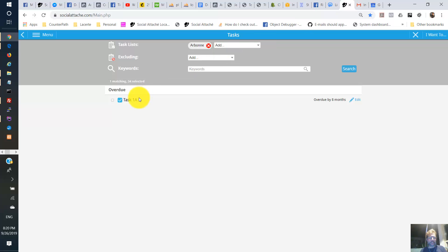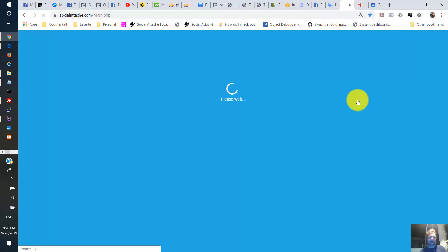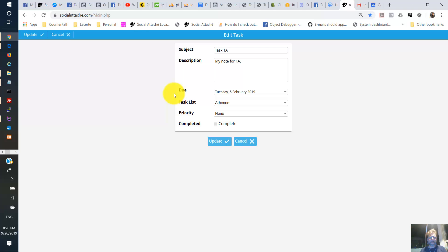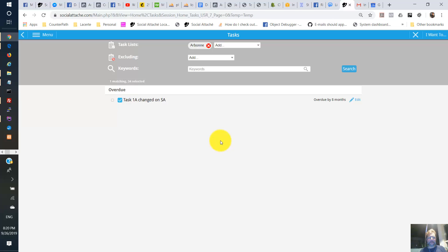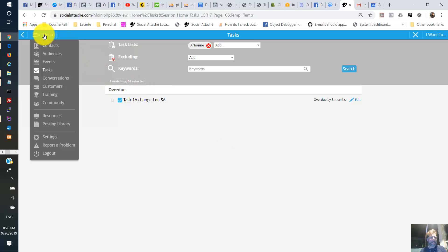Now what we're going to do is change it. All right. So we've changed this task here on social attache. OK. Let's go over to events.